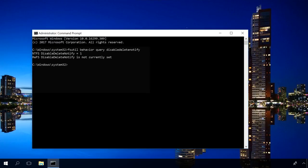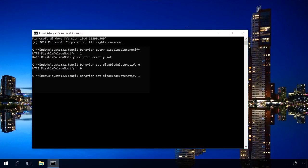To turn TRIM on when it is disabled, enter the following in the command prompt. To disable it, enter this command. Remember that disabling this function affects your SSD performance.